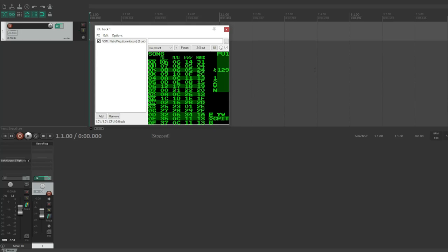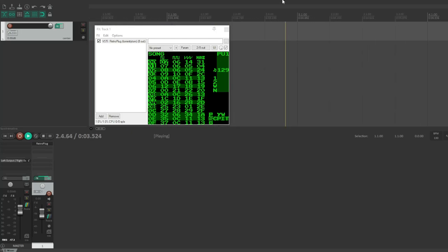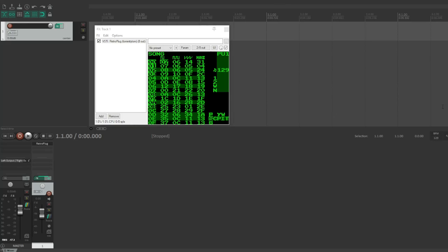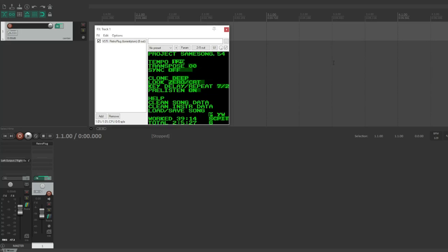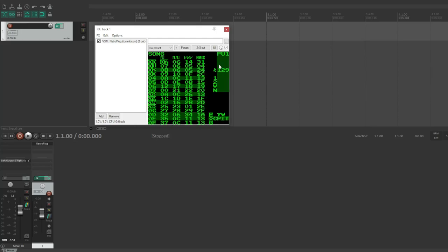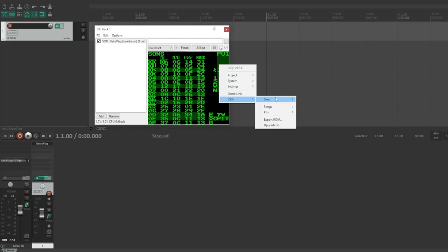But what I want to do is I want to have this sync to the DAW so that when I press start here and play at the DAW, it's going to play my Game Boy track. So firstly, I'm going to set the tempo to match the BPM of what's in this file, which is 129. And then I'm going to come up here and set the sync to MIDI. So Retroplug actually emulates the Arduino Boy MIDI.